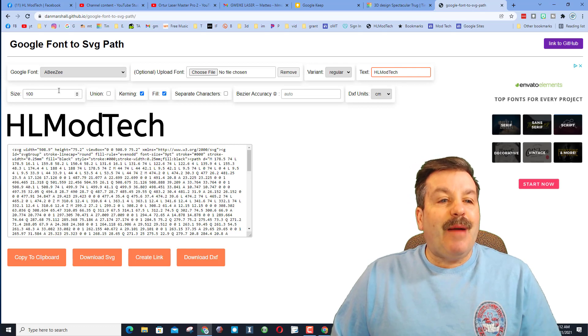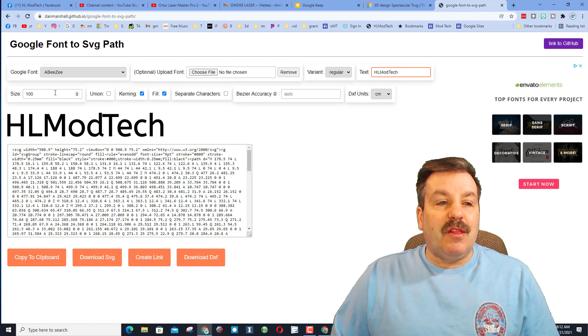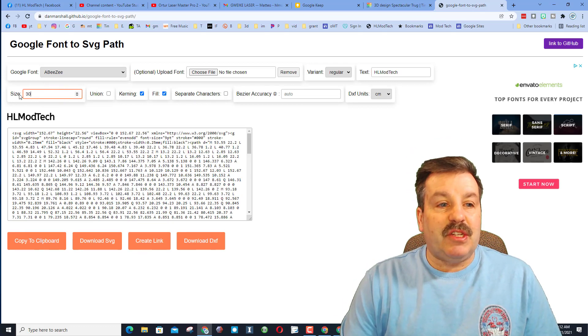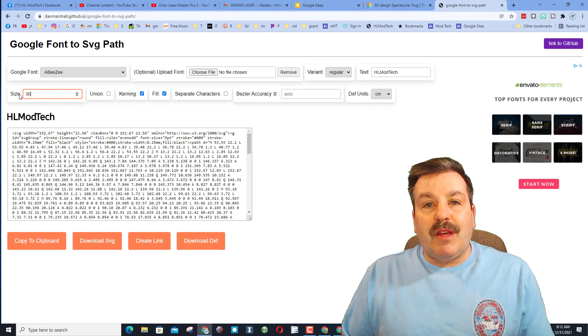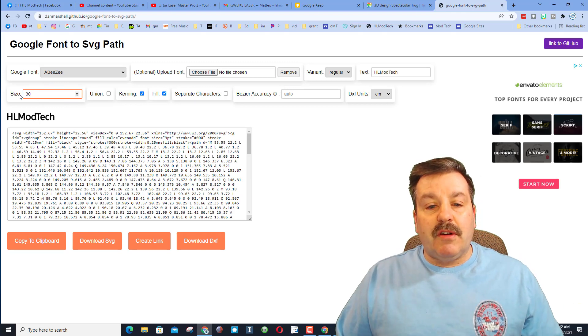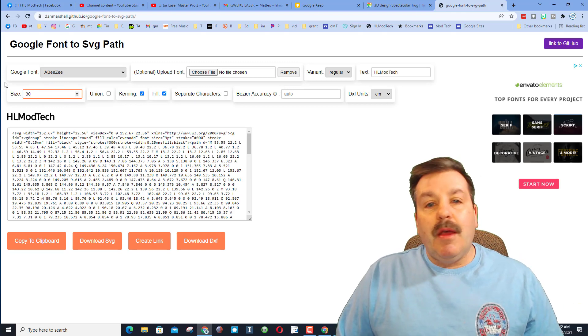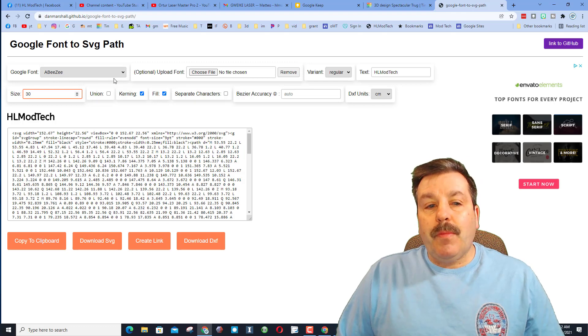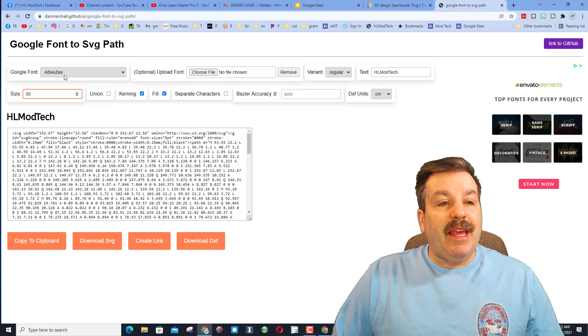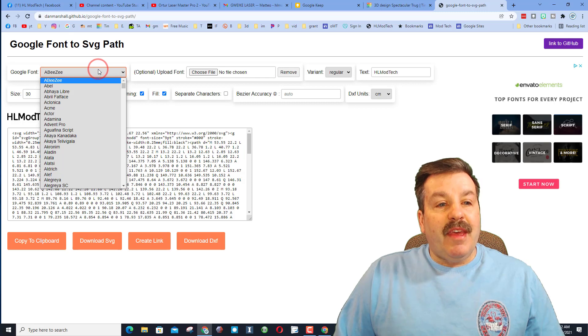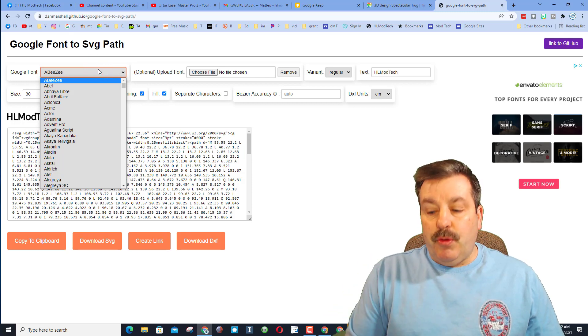So I want to make an HL mod tech keychain. This is where you would pick your words, your capital letters out in this box. I'm gonna tell you to leave all of these alone except the size. I want you to make it size 30 so when it comes in it's a little more useful. We're still gonna have to shrink it but this is closer.